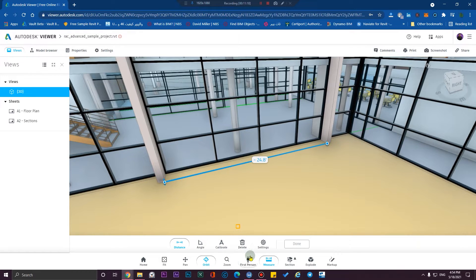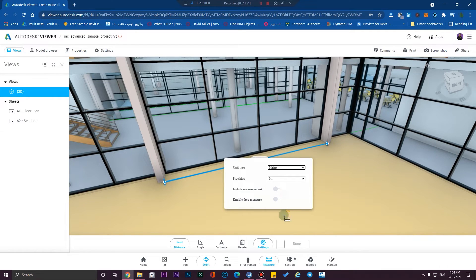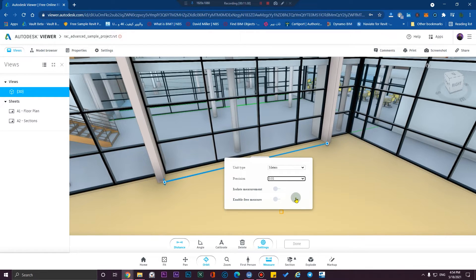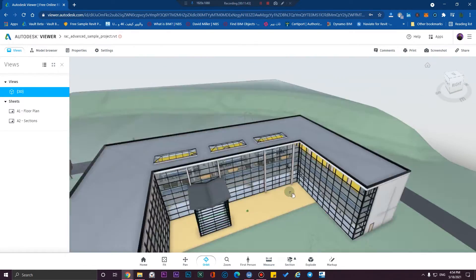If you want to measure dimensions in centimeters or meters, click on 'Settings' and select the unit you need — for example, meters. Set two decimal places for precision, then click done.